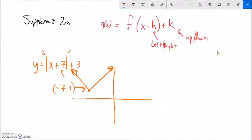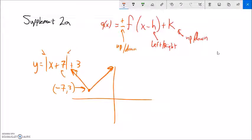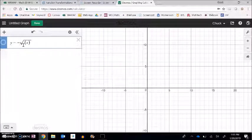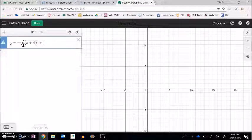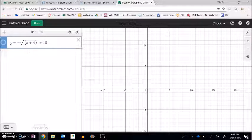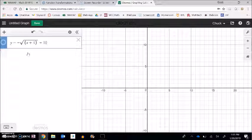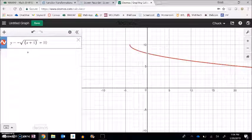Things that happen outside the function affect the y values — a flip in the y direction. Plus or minus outside tells me if the shape opens up or goes down. So if I want to graph y equals negative square root of x plus four plus ten, the negative flips it across the x-axis so it goes downward. The plus four inside moves it to the left four, and the plus ten outside moves it up ten.